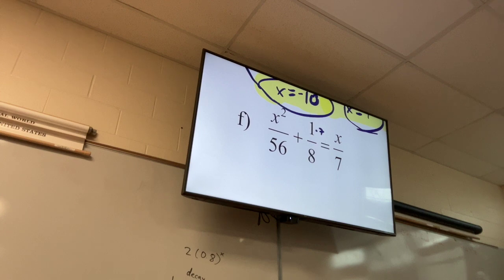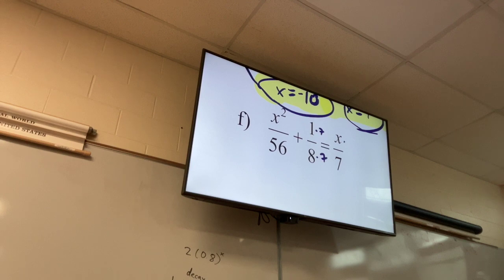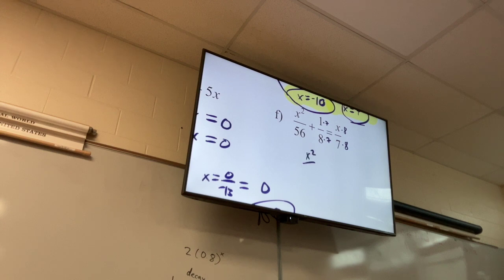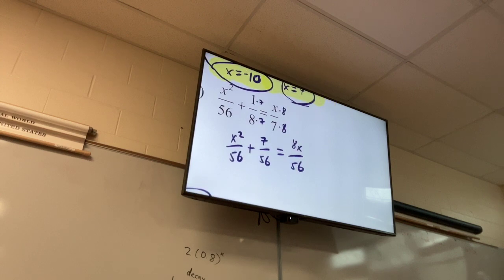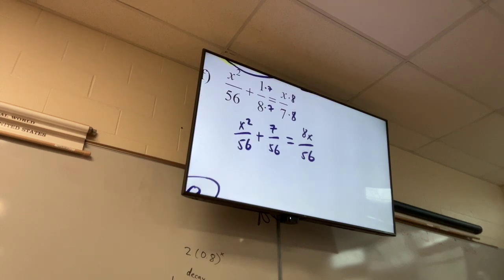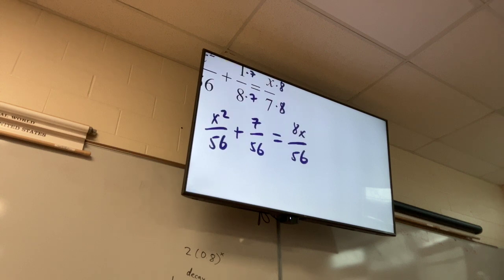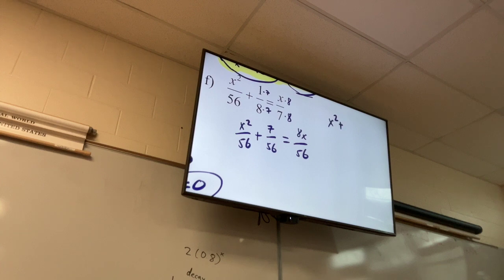How do I get the denominator on x/7 to be 56? Multiply top and bottom by 8. So I get x²/56 + 7/56 = 8x/56. At this point, multiply both sides by 56.